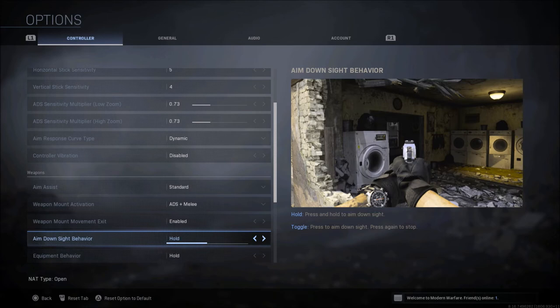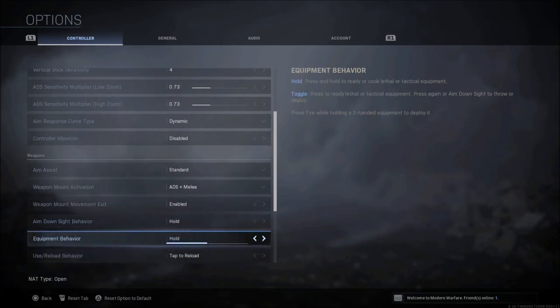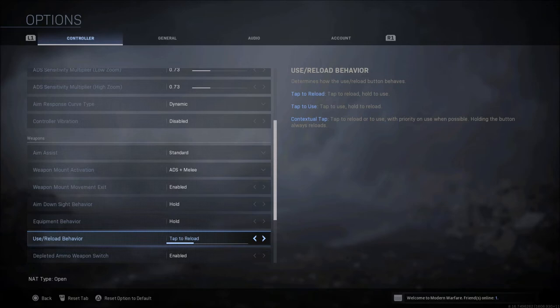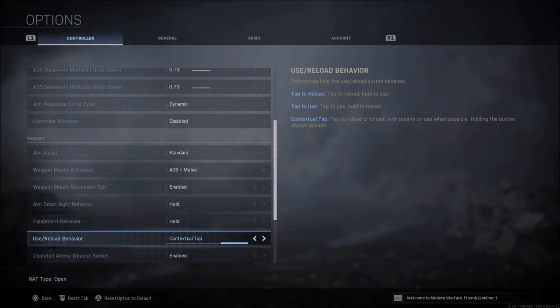Aim down sight is hold. Equipment behavior is hold. Use to reload is tap to reload. Now I played the game from the start, so I played a lot of multiplayer. Tap to reload is where I was comfortable. If you're new to the game and you're just playing Battle Royale, you haven't purchased the entire game so you're just playing Warzone, contextual tap might be the best because you can tap to reload or to use, but it prioritizes the use when possible.